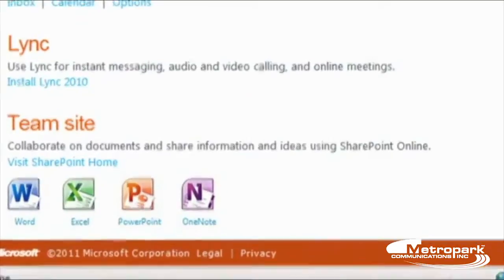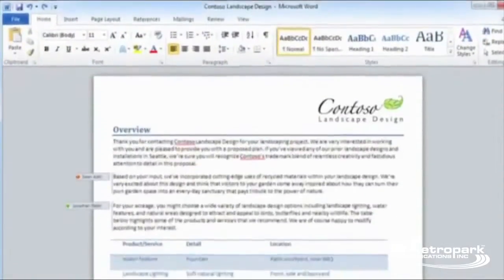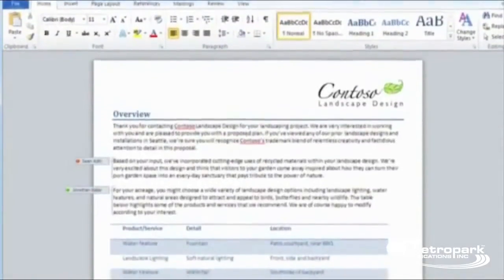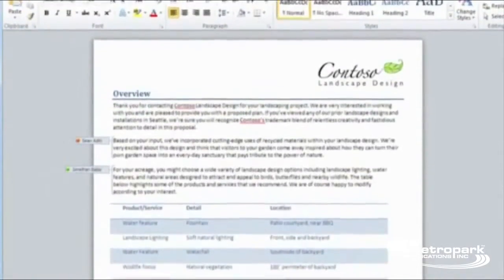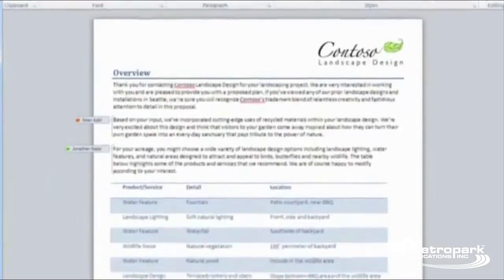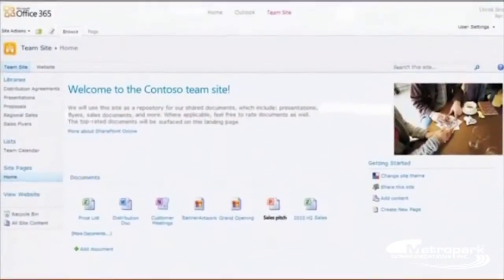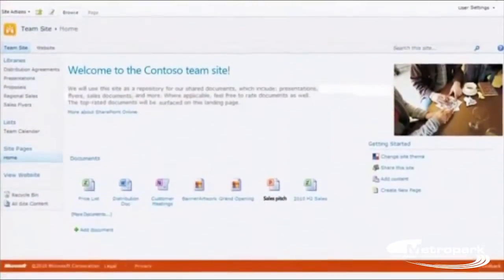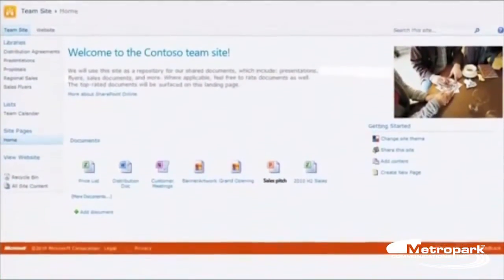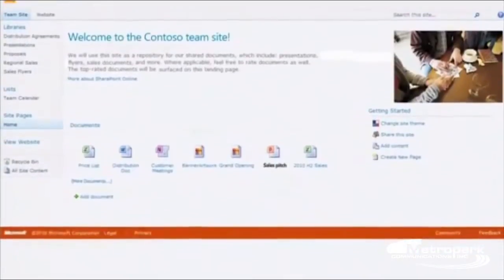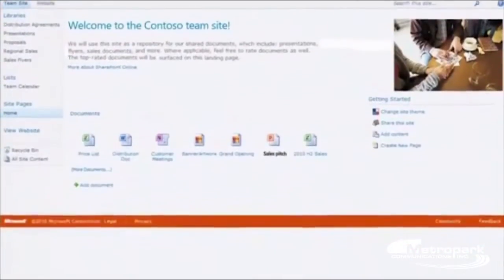When you need to store documents and collaborate with other people in your company, you can use a Team Site. Team Sites are internal websites for your company to use, based on SharePoint Online.